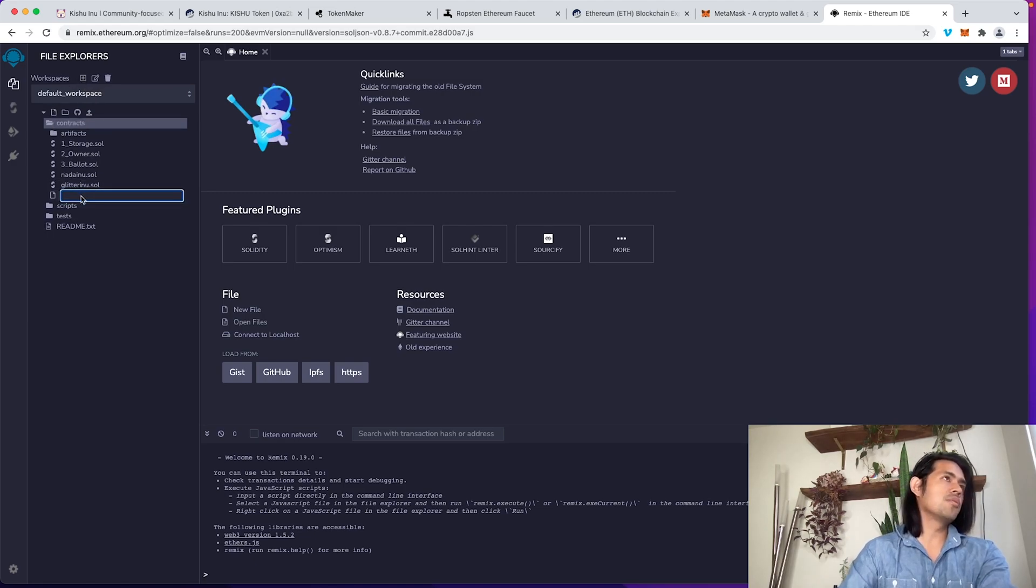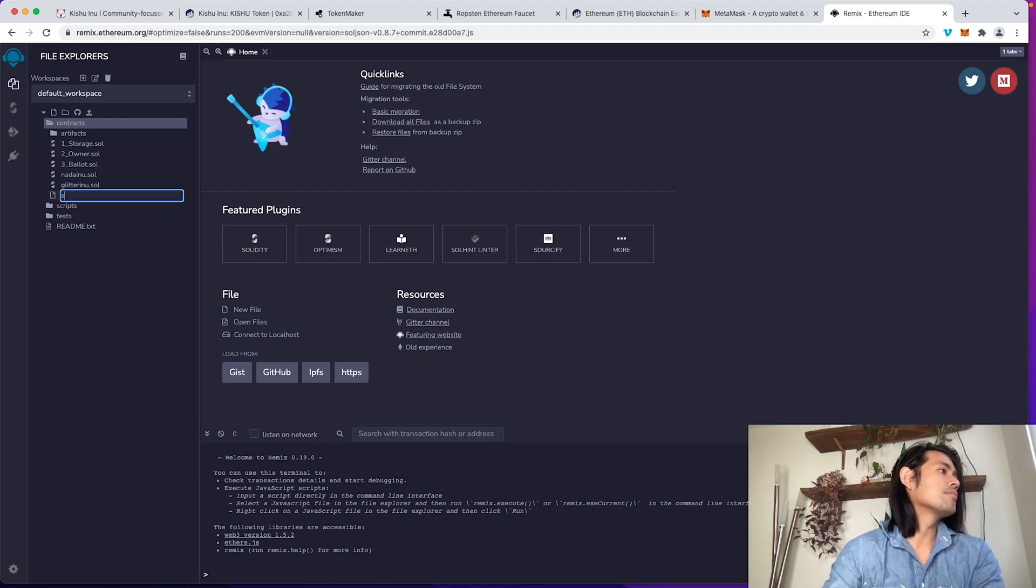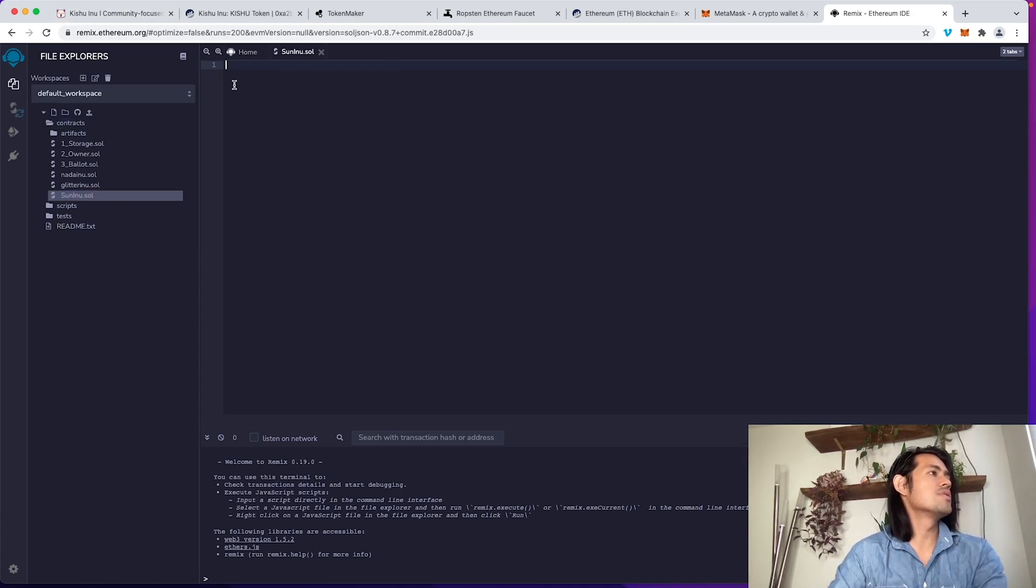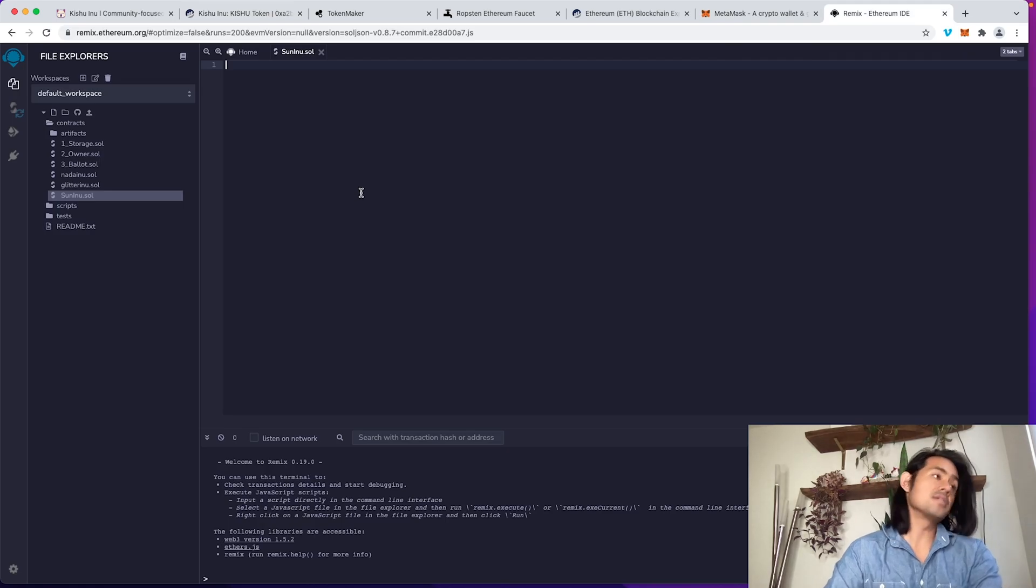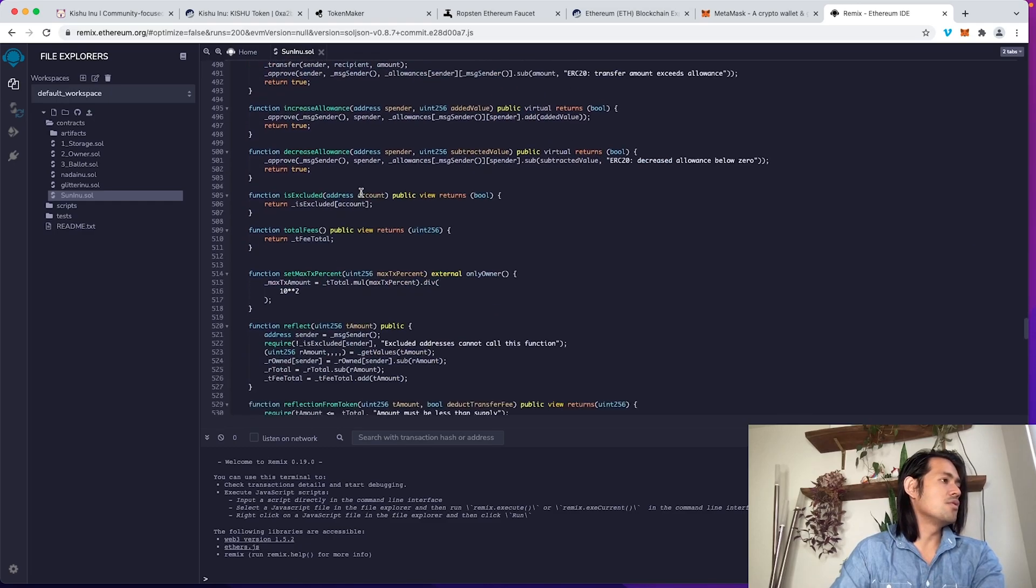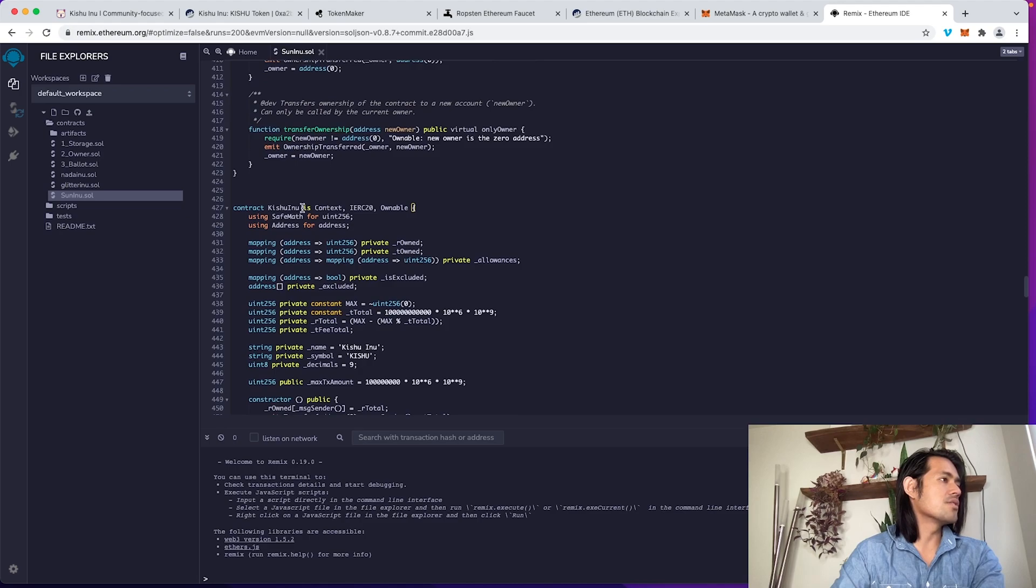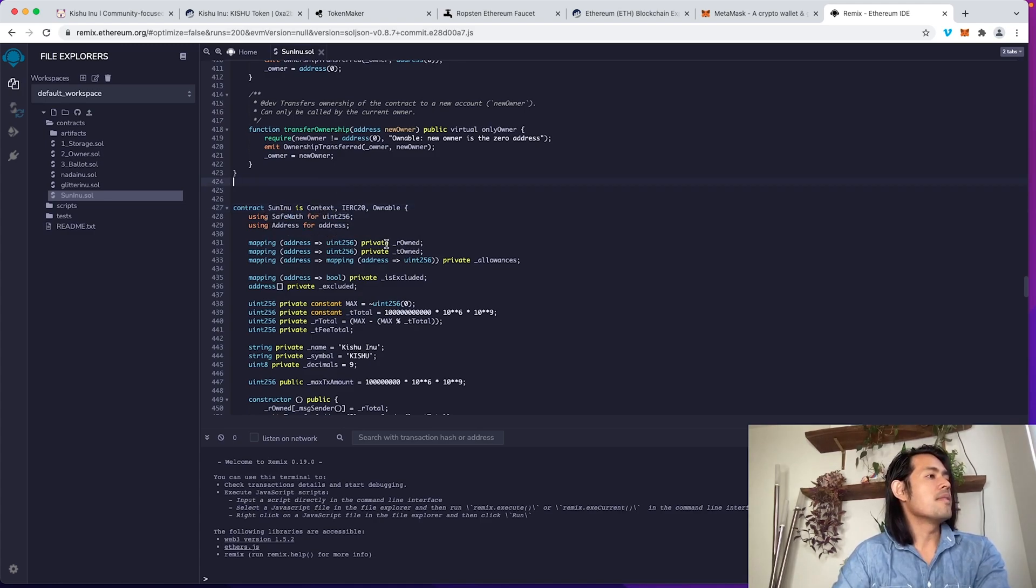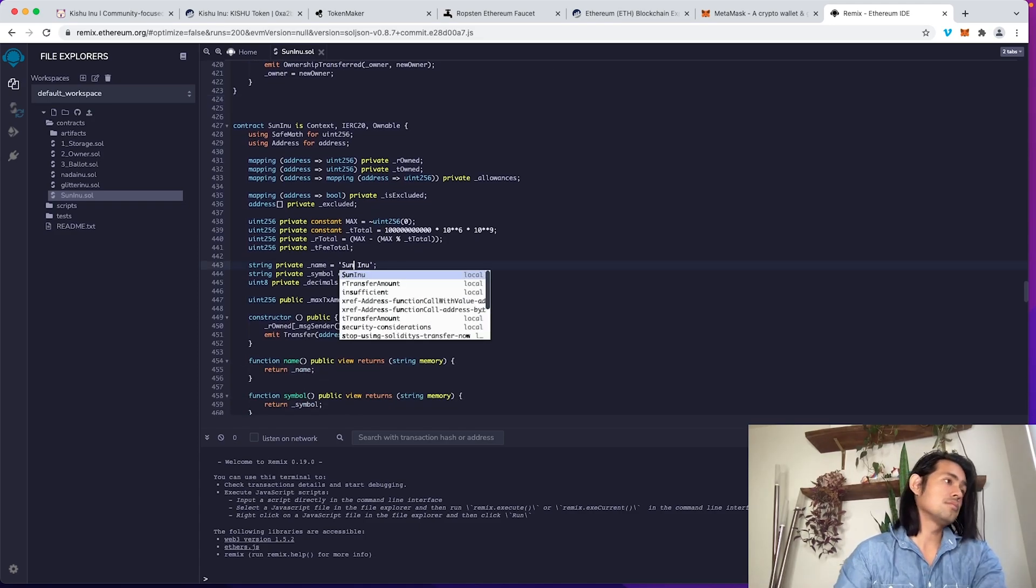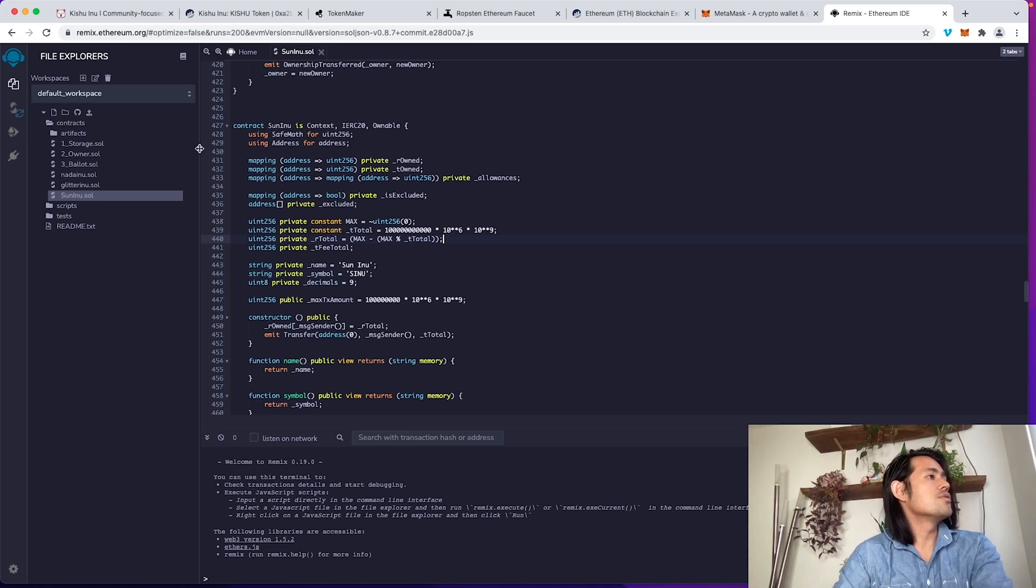I'm going to call this one the suninu.sol. I'm just going to copy this over and paste this here. This is pretty much the entire code. I'm just going to change a few values here. I'm going to scroll down and find the contract down here. I'm going to change this to suninu. Then I'm going to scroll down here and change this to sun. And then change this to SINU, I guess. Once you're done, you're going to go down here to the next step, and you're going to compile it.